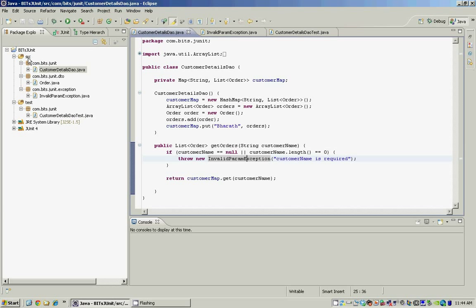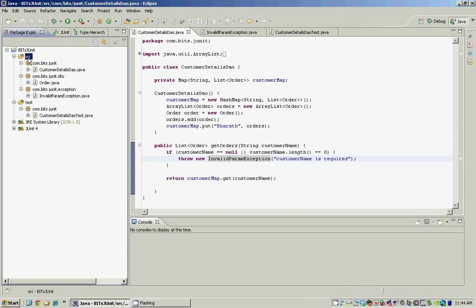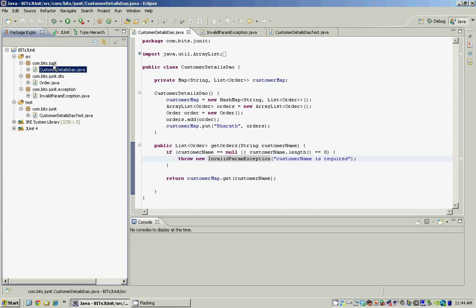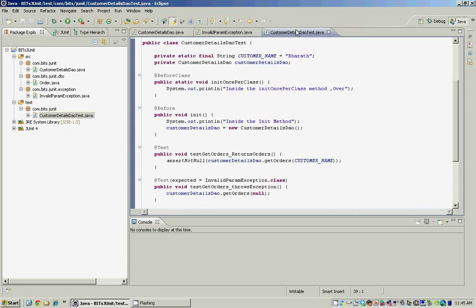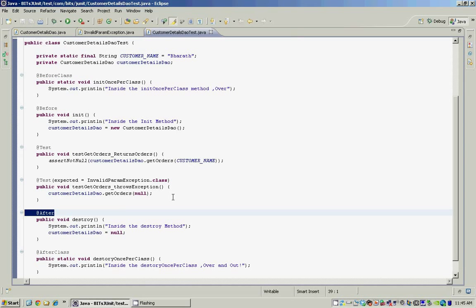Before we look at the test class, notice that the package structure or folder structure for this project is a little different from the earlier hands-on examples — it has two source folders: one is the src folder, and it also has a test source folder. The package structure for your test class and the package structure for your actual implementation class are the same, and the test class name has the class name ending with 'Test' at the end.